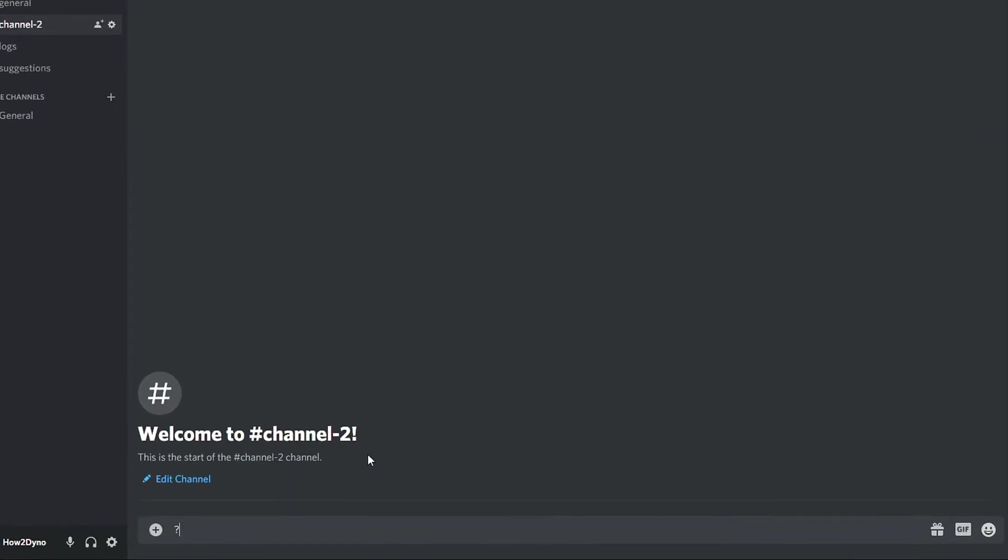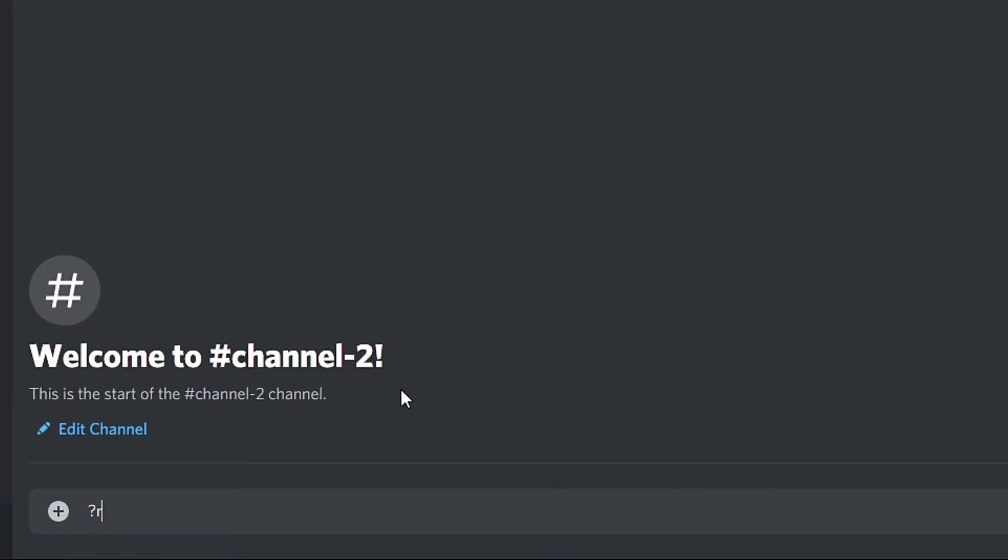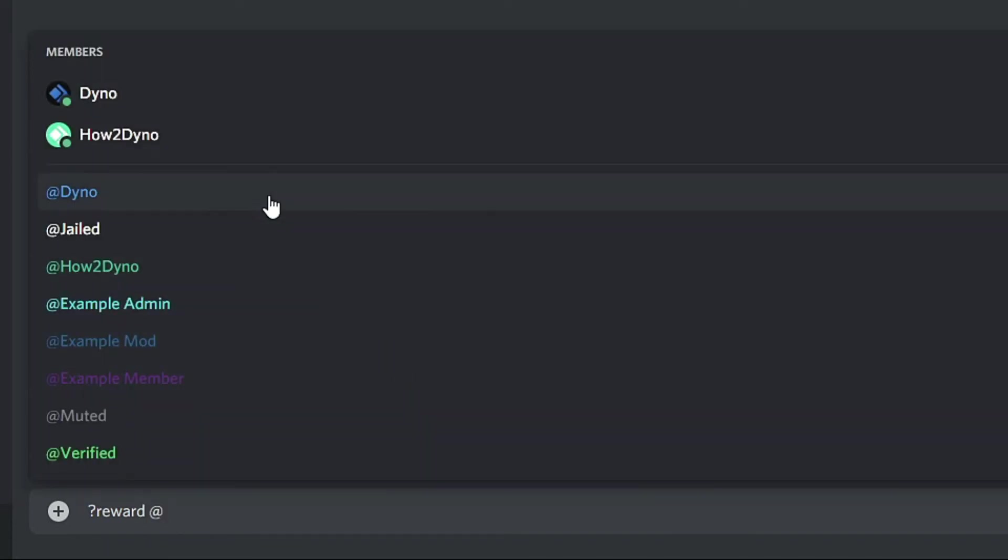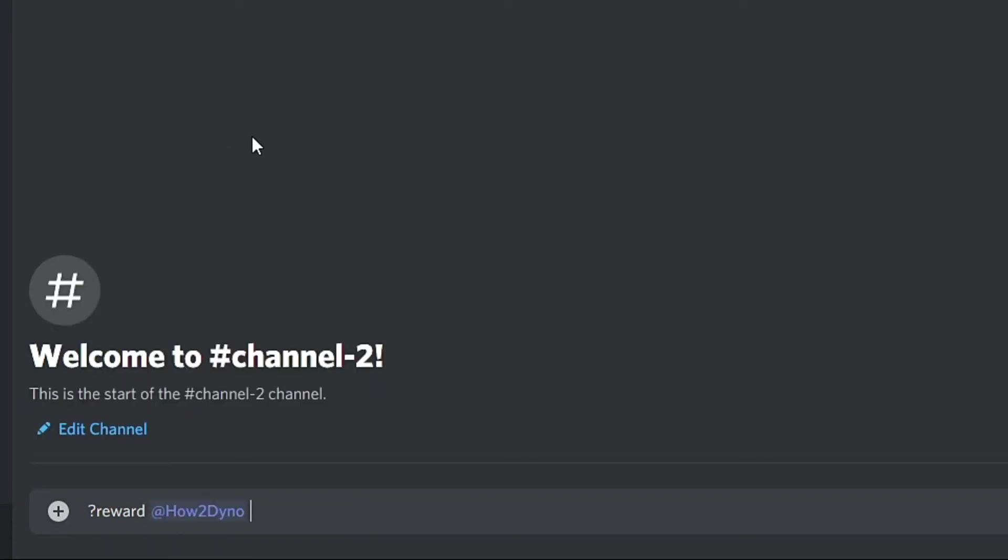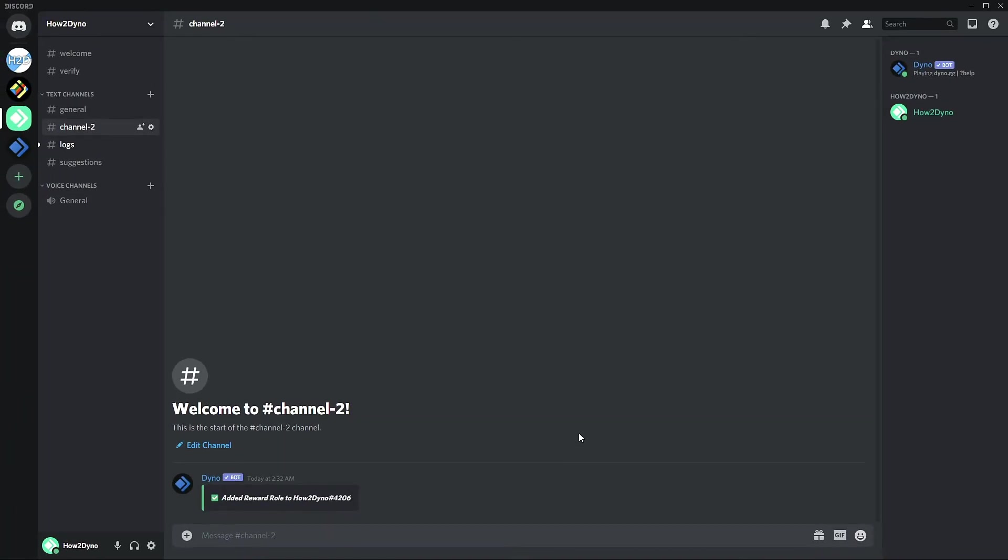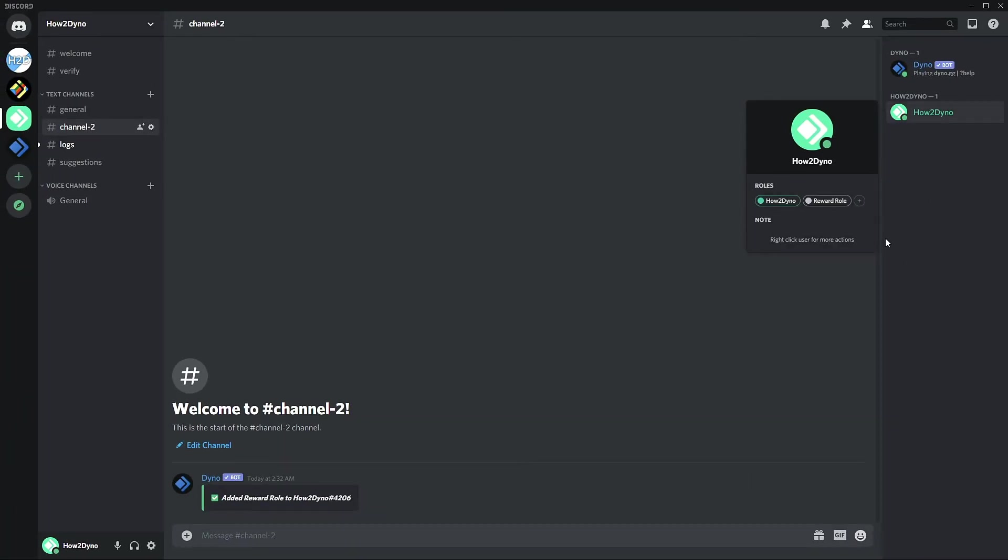In order to use the command, type reward followed by the user we'd like to assign the role to. And now as you can see, Dyno has successfully added the role. That's the custom command, it's as simple as that.